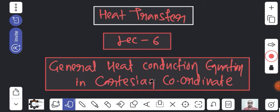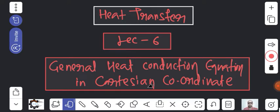First we will see the general heat conduction equation in Cartesian coordinates, in the next class cylindrical coordinates, and then spherical coordinate systems. The conduction discussed here is steady state heat conduction, not unsteady - that we will also discuss.